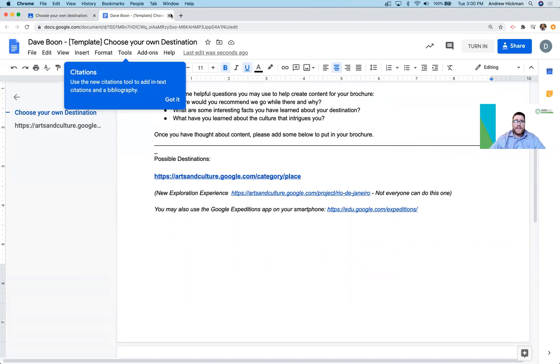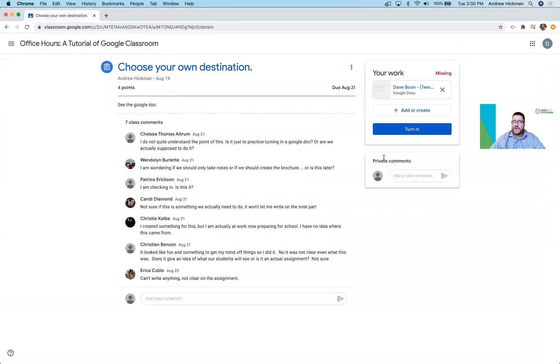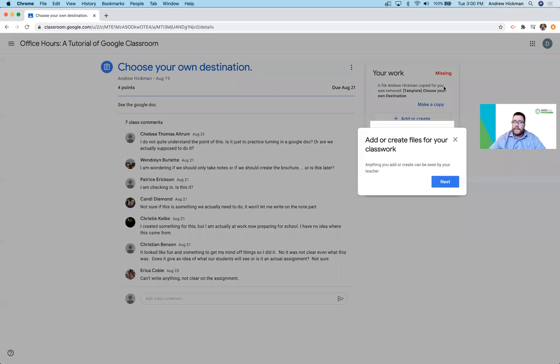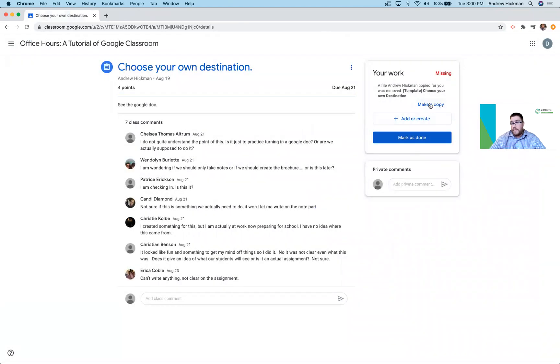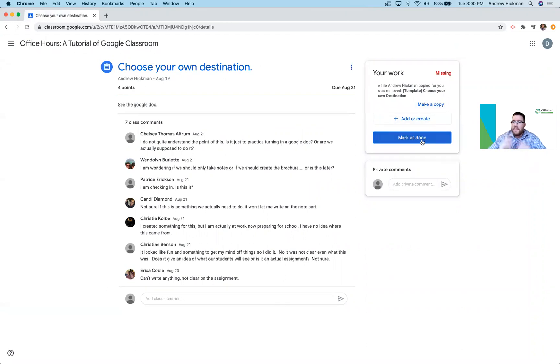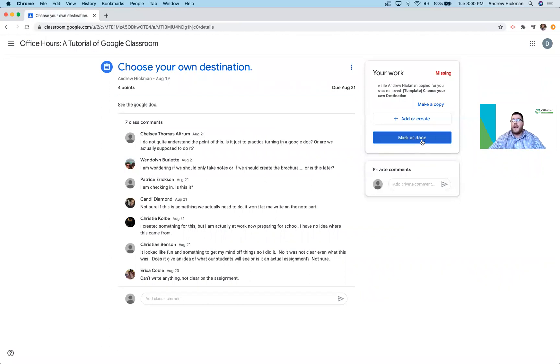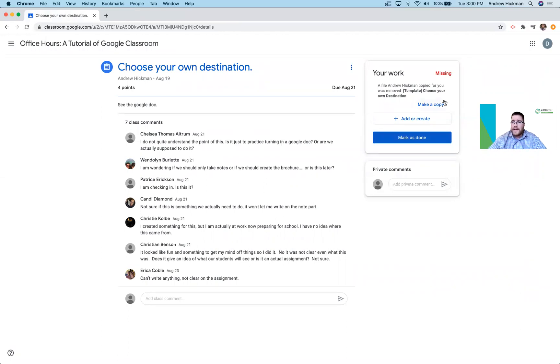Now there's something that happens a lot with students. Let's say this assignment. They accidentally click that X. Maybe they didn't understand. It's gone and they could mark as done and they have now submitted a blank assignment. As a teacher, you're probably going to get a lot of blank assignments. What usually happened is on accident, they click that X and it deletes just like it did for me.